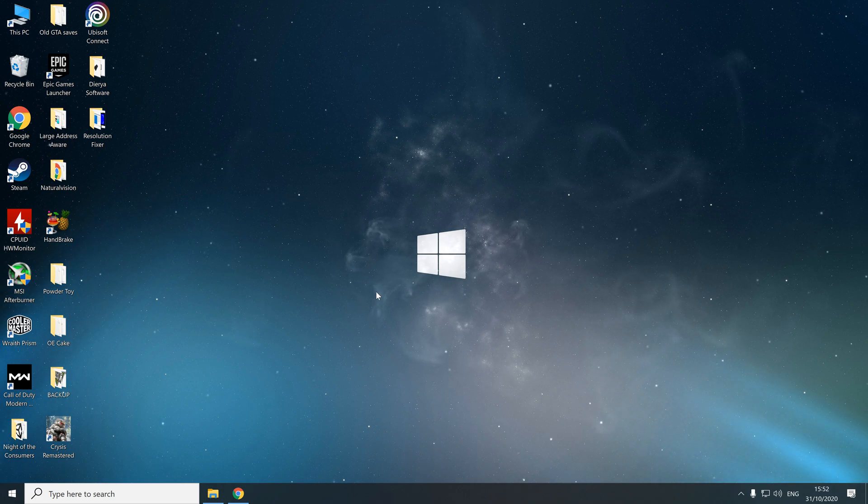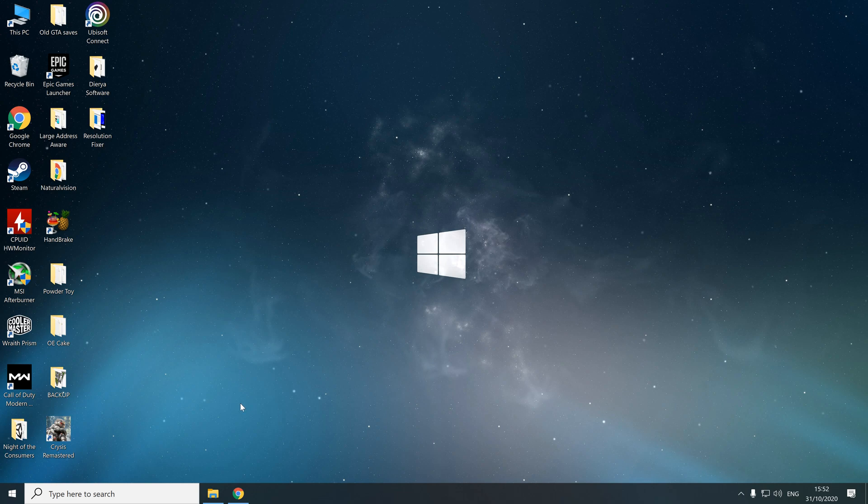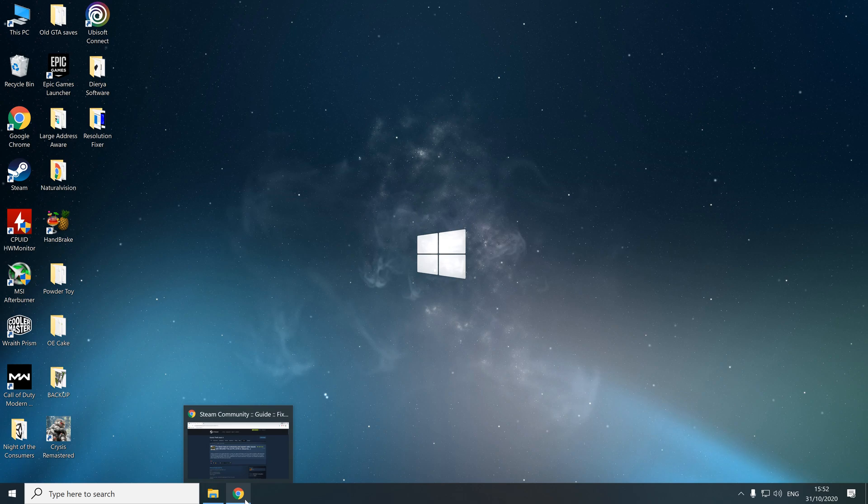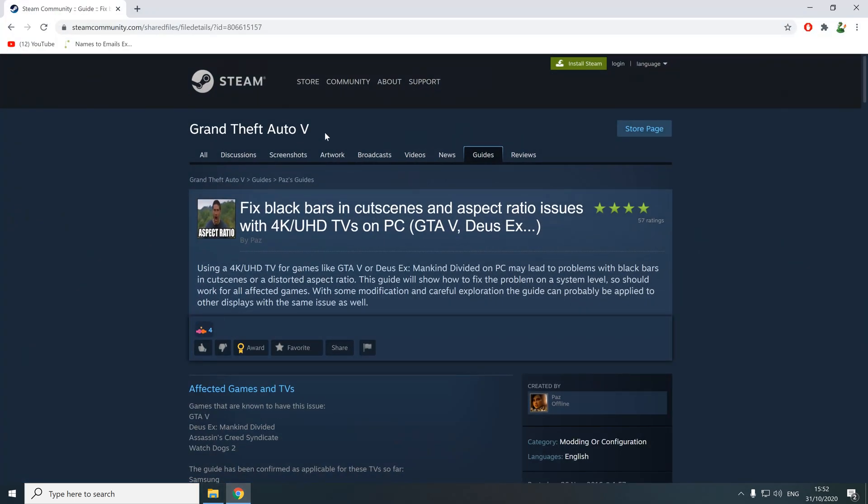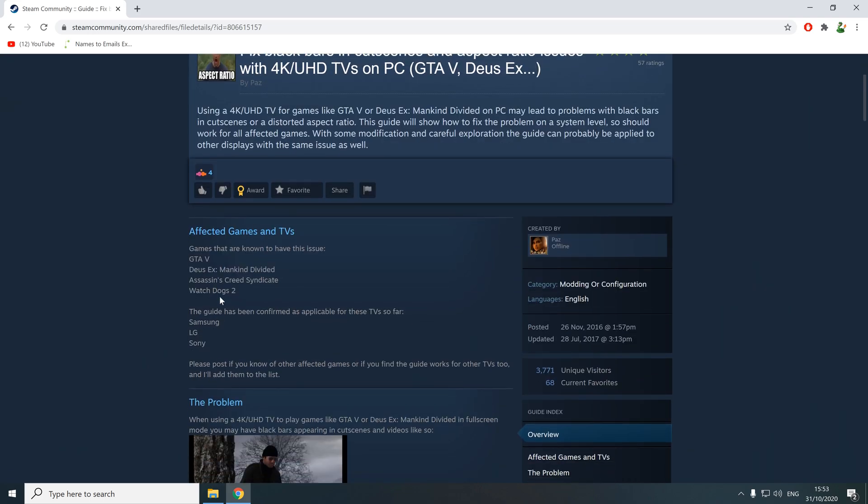When you're using a 4K TV, you basically have one resolution higher than you would normally have if you were using a monitor. I don't take any credit for this fix. I'm going to leave the link for this guide created by a user called Paz down in the description. It affects lots of different games. In fact, Watch Dogs 2 was also a game affected.